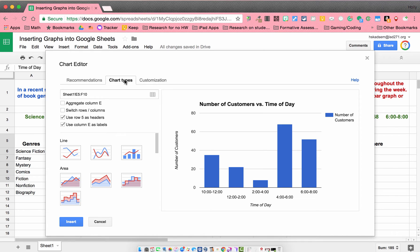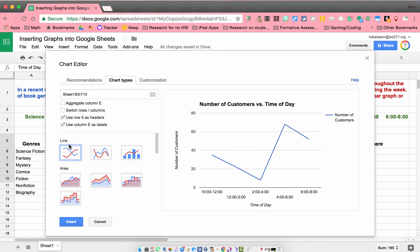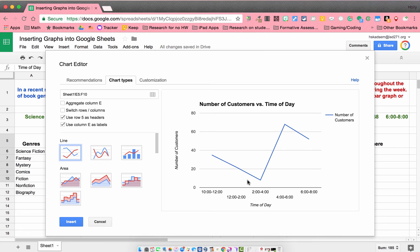I think this time, I'm going to choose a line graph, because line graphs show data over time really well. So I'm going to stick with the line graph.